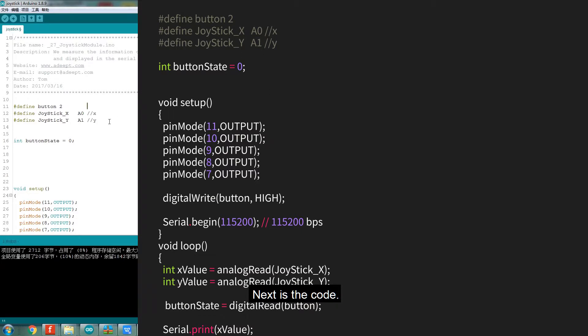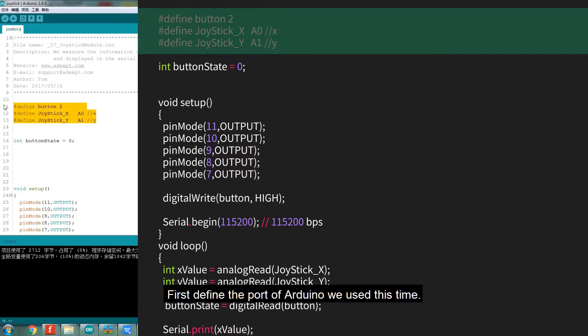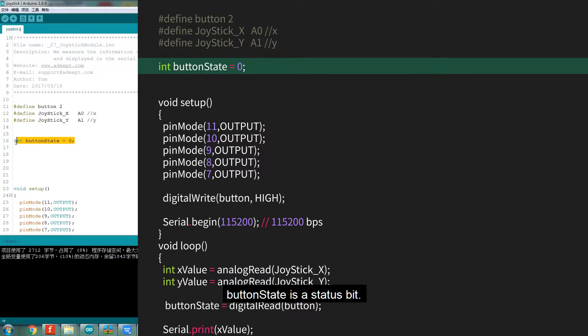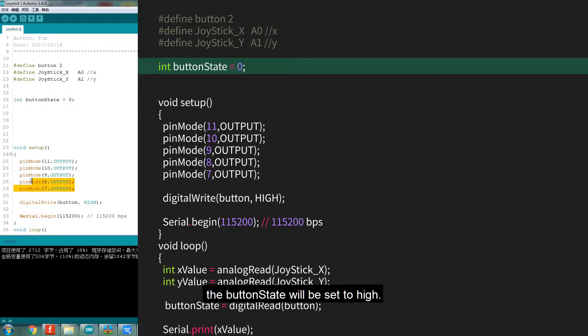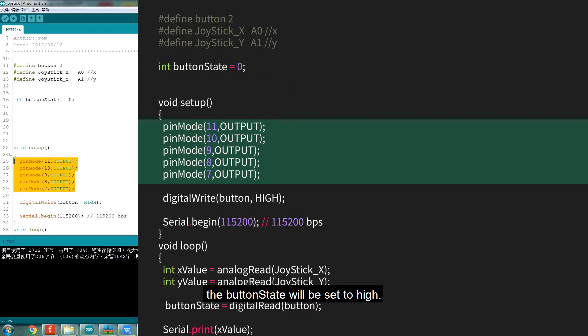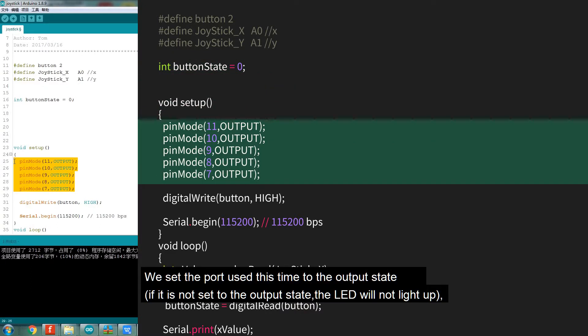Next is the code. First define the port of Arduino we use this time. Button state is a status bit. When our Joystick module is pressed, the button state will be set to high. We set the port used this time to the output state.